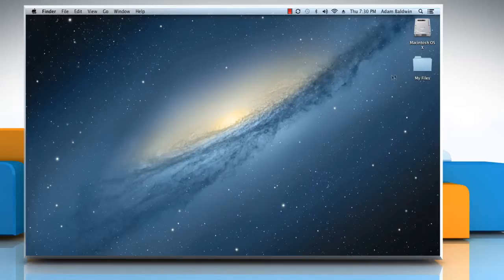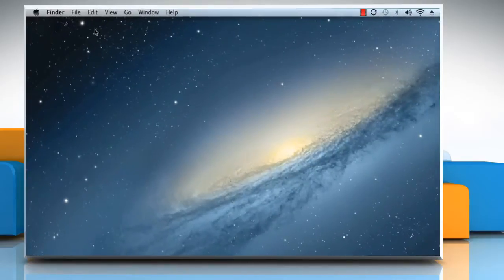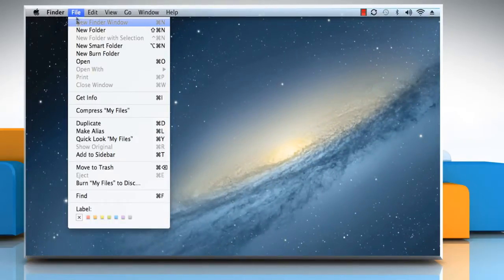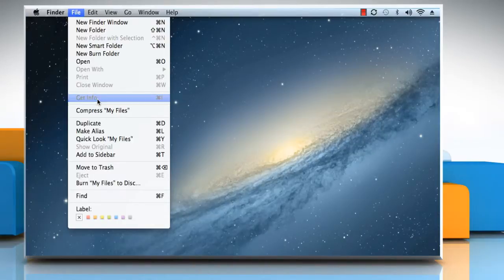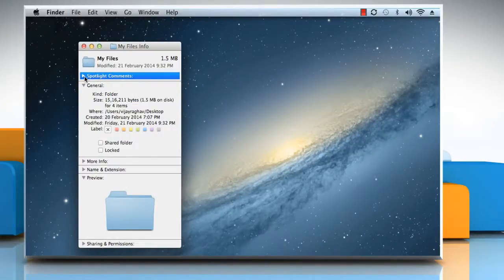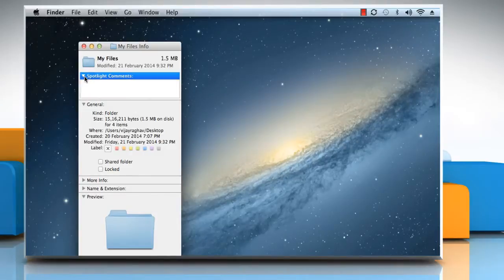Select the folder you want to add a comment to. Click on the File menu and then click Get Info. On the Get Info dialog box, click the arrow to expand the Spotlight Comments box. Enter a comment and then close the Info dialog box.